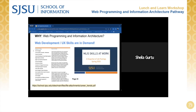Whether you'd like to pursue database management, web programming, or user experience work in academic or public libraries, government, or even corporate work settings, the MLIS Skills at Work report found on the iSchool website has you covered with valuable analyses. The report found that specific technology skills are in demand in both traditional library and non-traditional jobs.